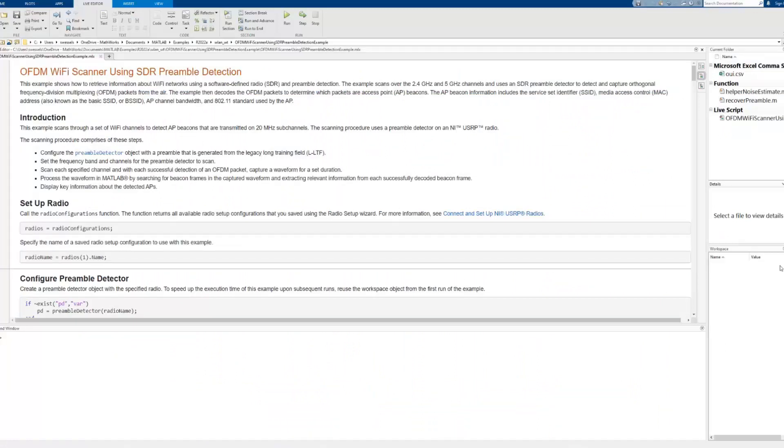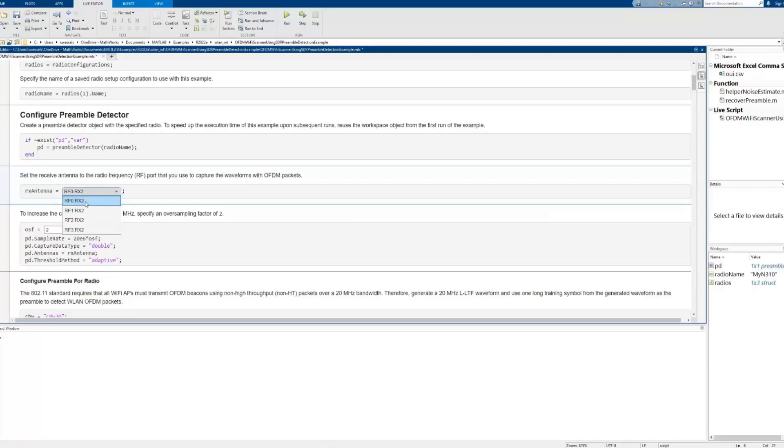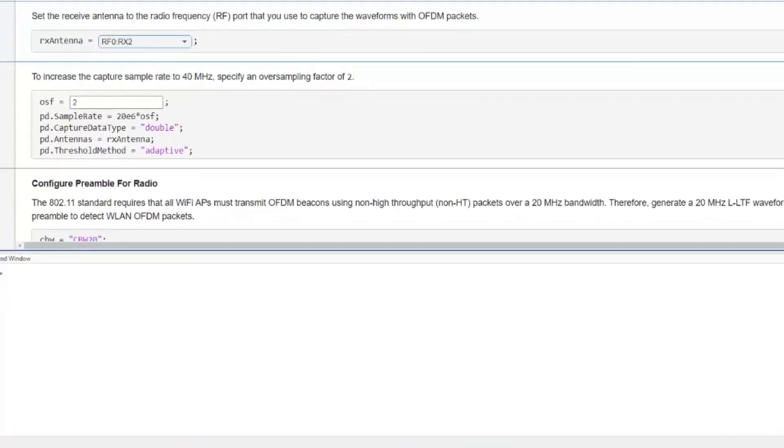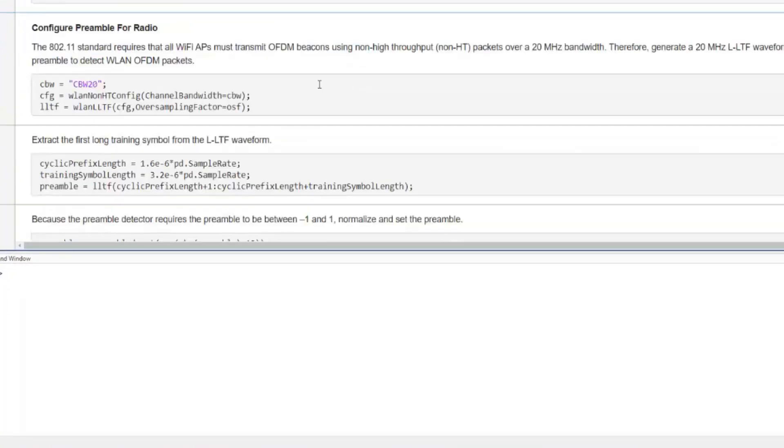Next, we create a Preamble Detector object with the specified radio name. Then we set up the receive antenna and other Preamble Detector properties such as sample rate and threshold method. The threshold method can be fixed or adaptive.